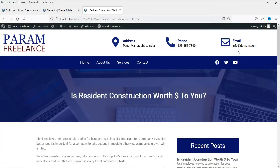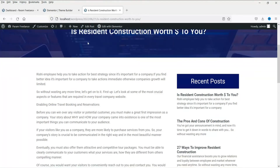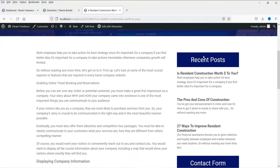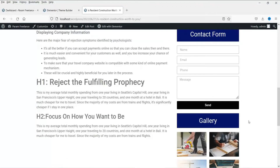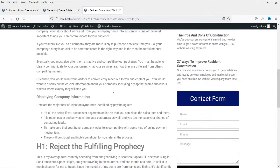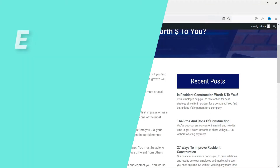Hello and welcome to Quick Tips, the Elementor Theme Builder video series. In the last video we learned how to design the single blog post template using Elementor Theme Builder. This was the single blog post template we designed — the title, the recent post contact form, some images in the gallery, and the content of the blog post.